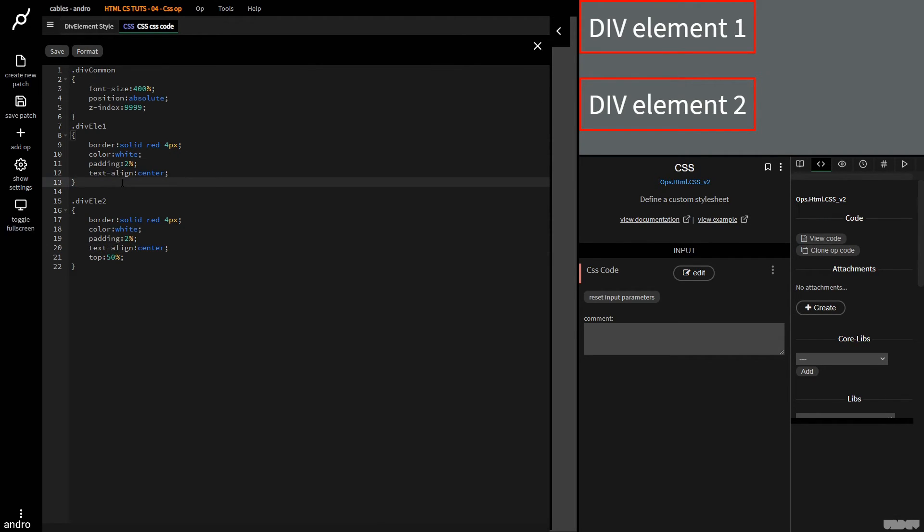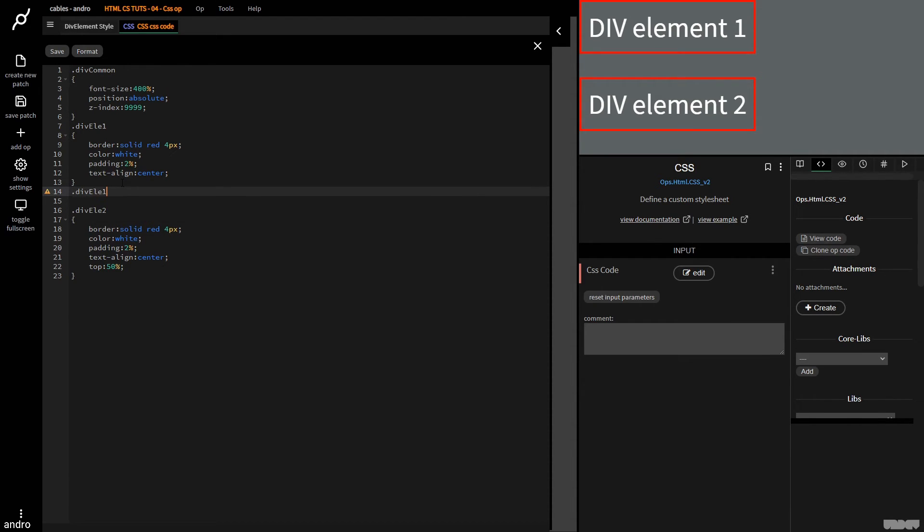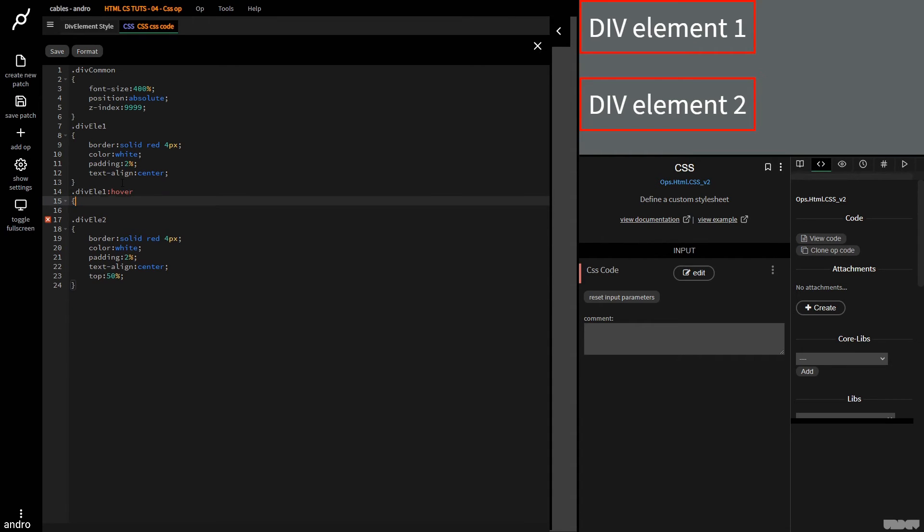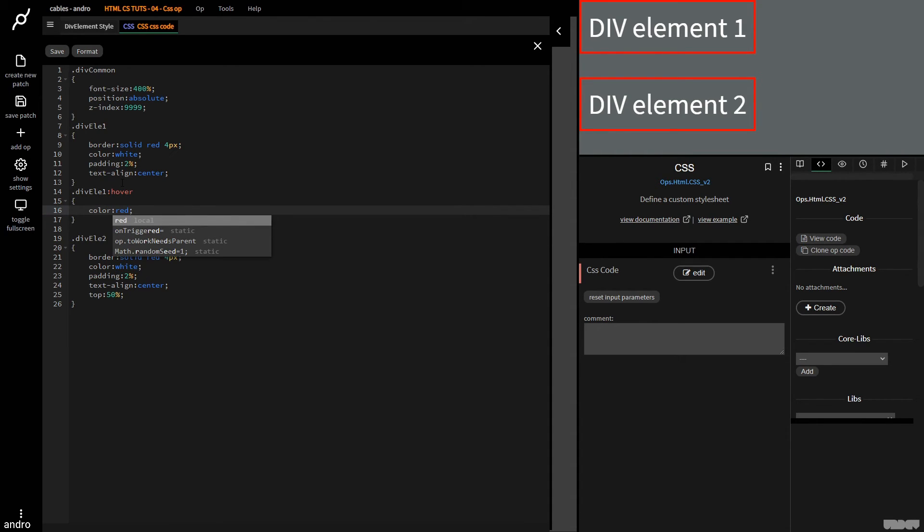Last thing I want to show you is, you've got a huge wealth of things that you can do with CSS, different interactions based upon hover and things like that. So I'm going to do div ele one, hover, just something really simple. I'm just going to say color red, control S. So that's div element one.